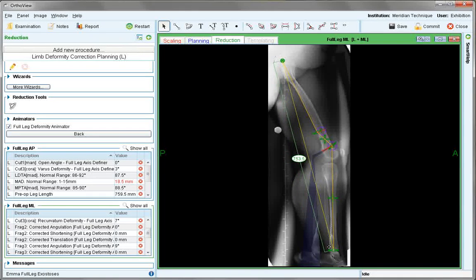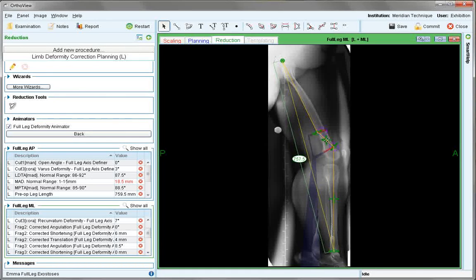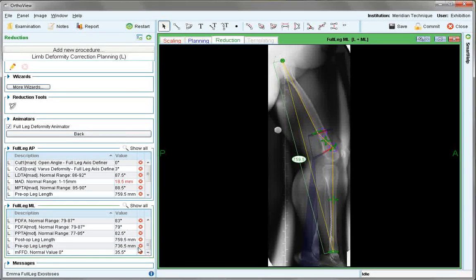Then use the handle to make any angular correction. The amount of angulation can be checked at fragment 3. Use the translation handle to produce any lengthening as appropriate to this non-angular manual cut. Overall lengthening is shown. This can also be done on the AP view.